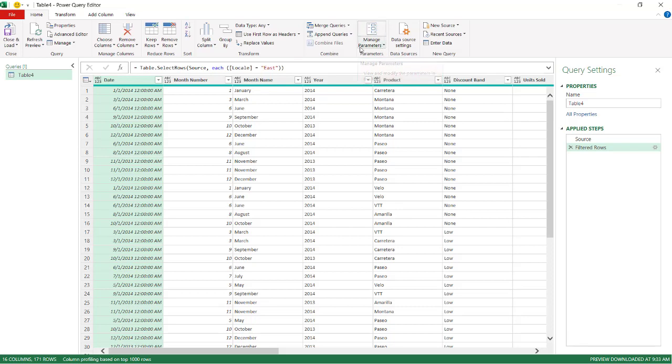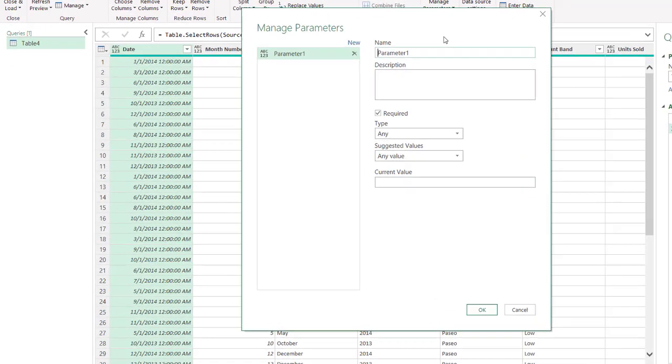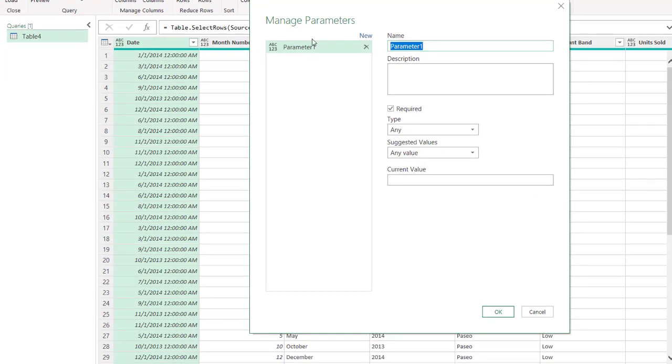So under Manage Parameters, let's click New Parameter, and we'll just call this Locale. And here we can say any value. So let's make the current value, let's make that North. Let's change it. Click OK.